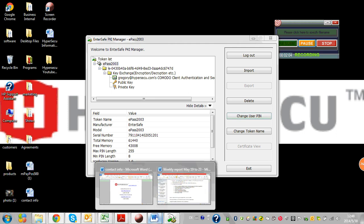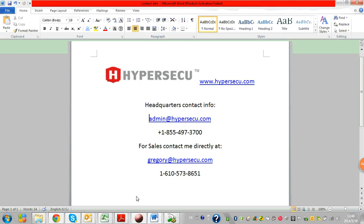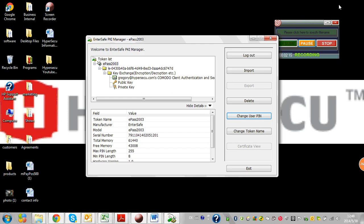As always, if you have any questions, please feel free to contact us anytime. You can contact our headquarters or contact me directly. Thank you for your time, and if you have any questions, feel free to write me an email.